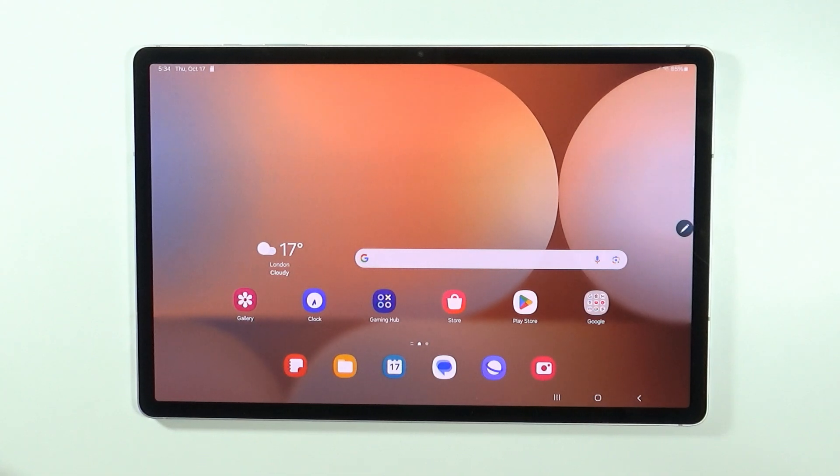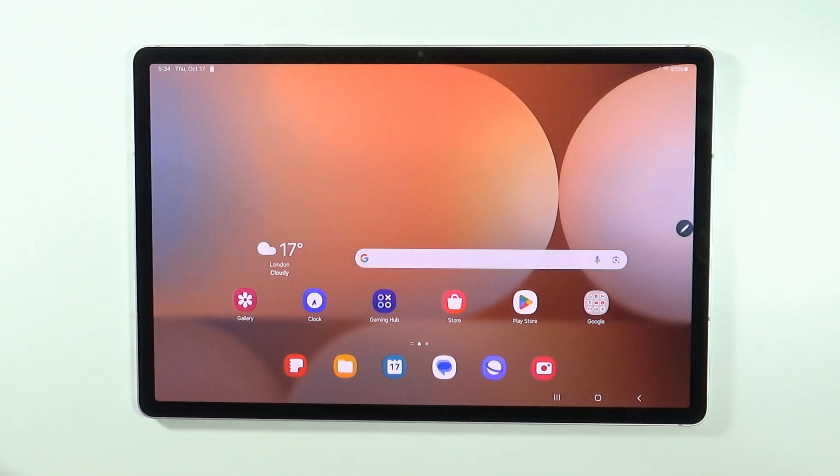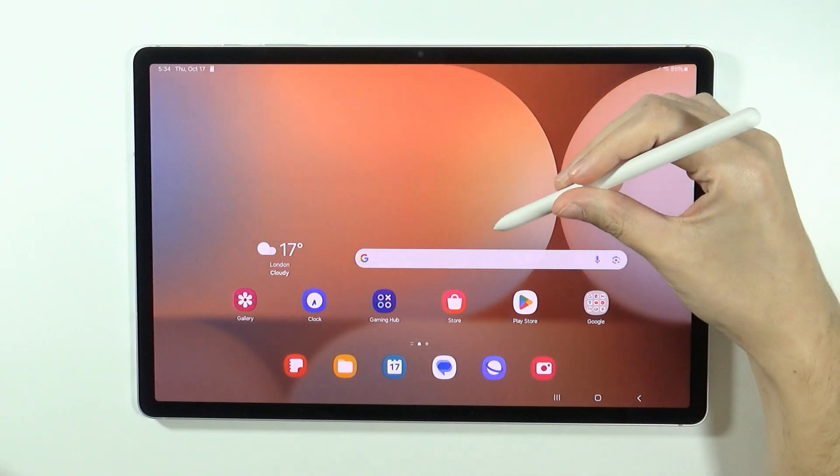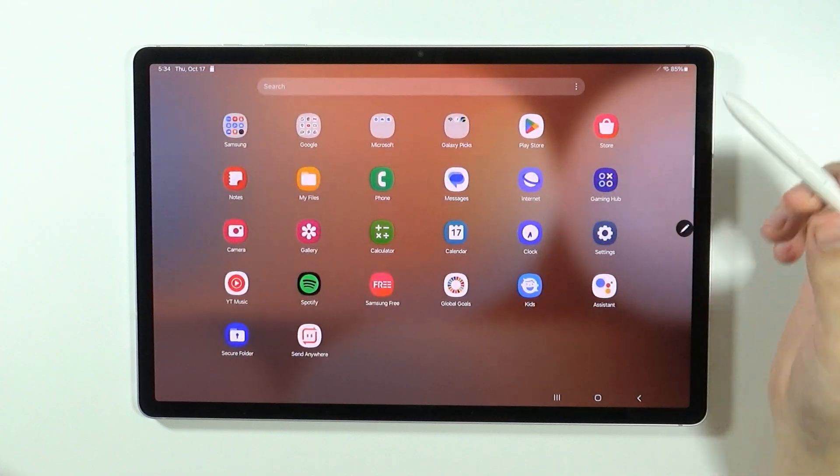Hello, in this video I'm going to show you how to update Samsung Galaxy Tab S10 Plus and S10 Ultra. If you want to update your tablet and have the latest version of the system,